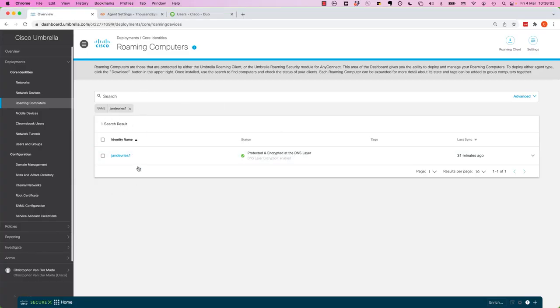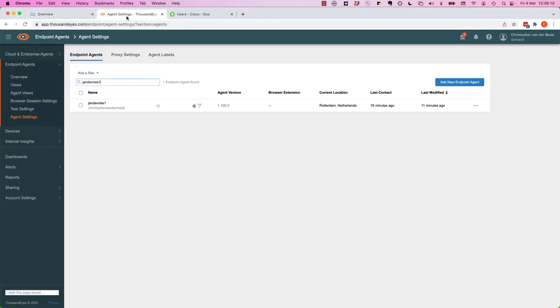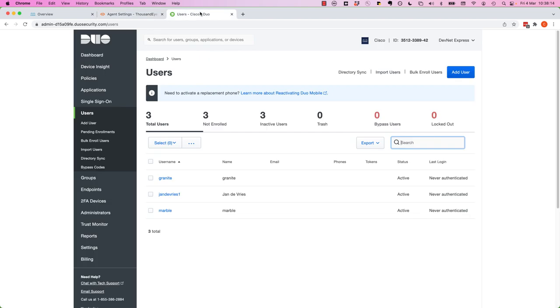Before we do that, I want to show you we have a user called Jan De Vries, classic Dutch name, in our Umbrella portal. We have the same user in ThousandEyes and also in Duo. And as you can see, it is active.